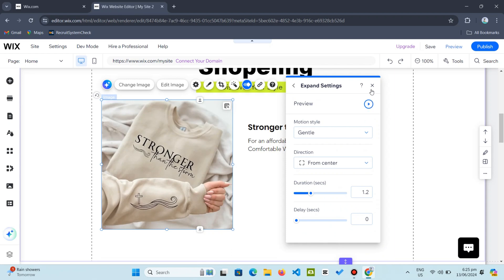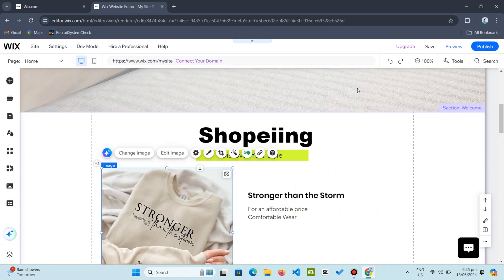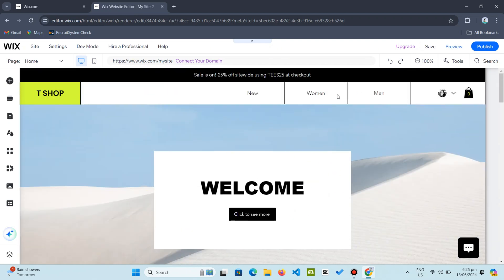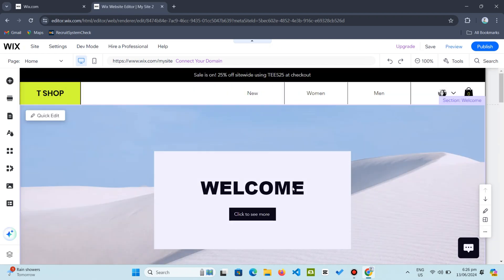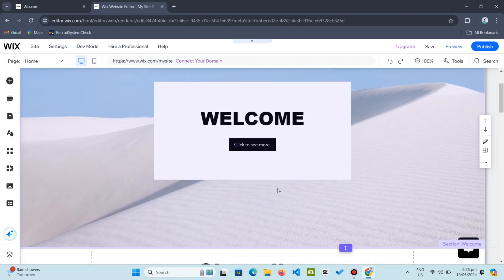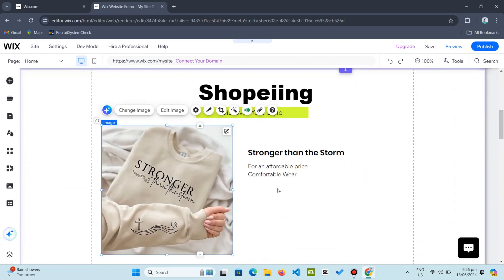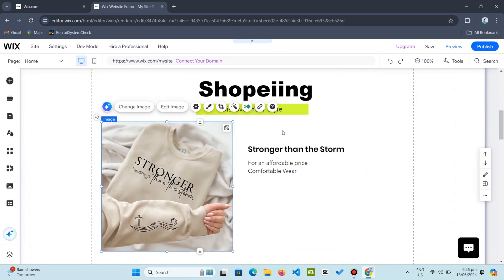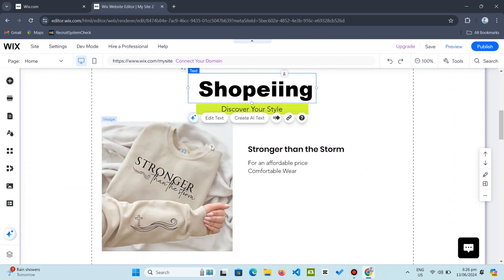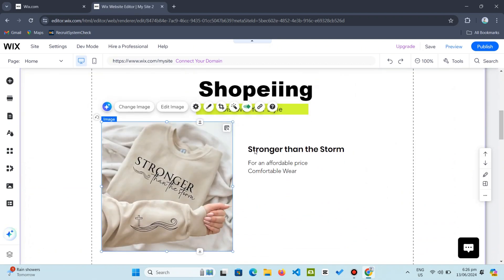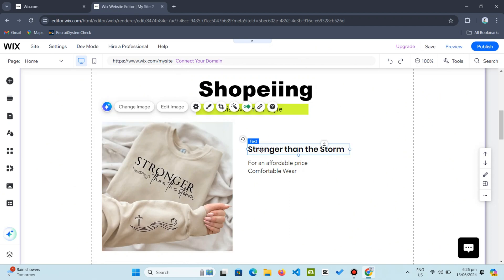Combining effects adds an extra layer of visual appeal. By animating titles, buttons, and images in different ways, you can make your page more engaging.